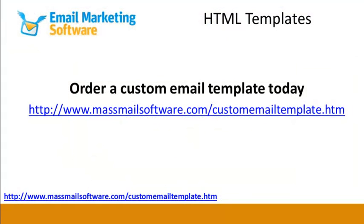If you need an HTML template developed for you, visit www.massmailsoftware.com.